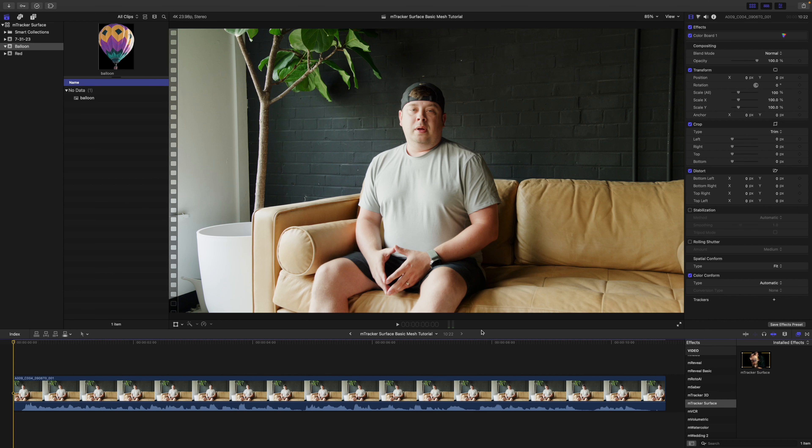Hello, this is George Edmondson with motionvfx.com. Today we're talking about M Tracker Surface. We're going to be doing a basic mesh tracking tutorial where we add something to a t-shirt, so let's get started.